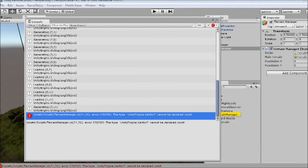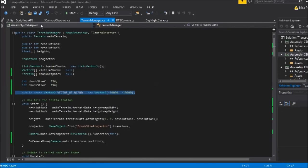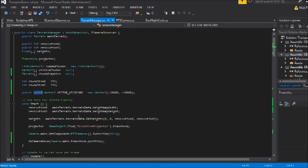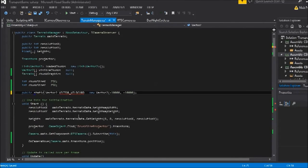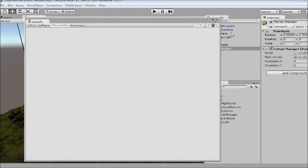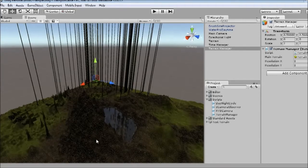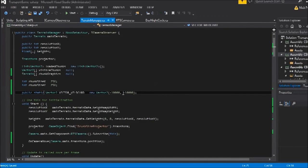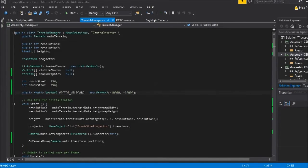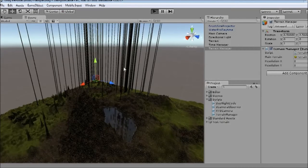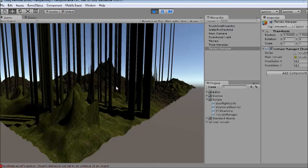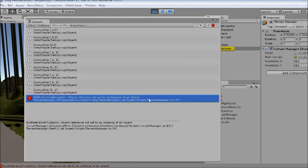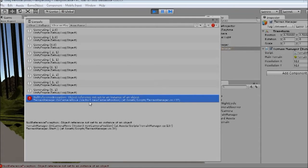Oh, we can't declare it const. We'll just call that static instead of constant, which essentially does almost the same thing except you can change the value later. But we just never will change that value. So we'll give it a play and see if it works. We get a null reference exception.